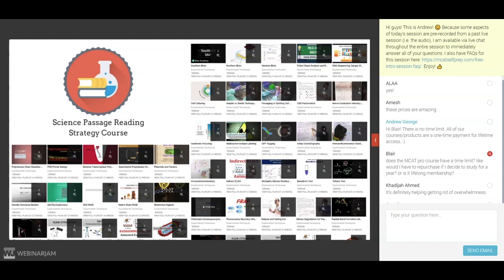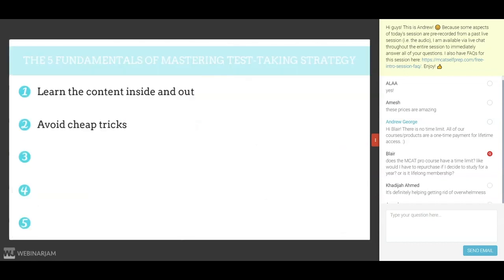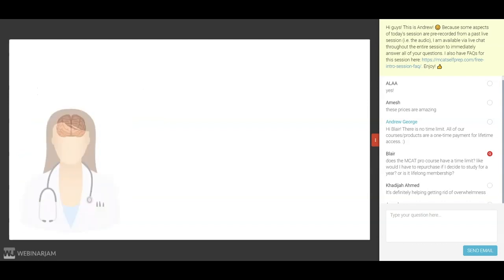The next fundamental of mastering MCAT test-taking strategy is to avoid cheap tricks. You can find all sorts of MCAT strategy advice on the internet, but most of these so-called strategies fail to actually change the way you think — which is why I call them cheap tricks. For instance, a very popular cheap trick is to write a summary after each paragraph. The main issue is that by simply doing it, you're not doing anything to enhance your brain's way of thinking. True strategies change the very way that you think — they fundamentally change your brain into one that can handle both science passages and non-science passages alike.